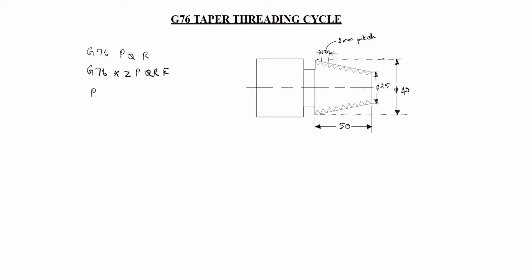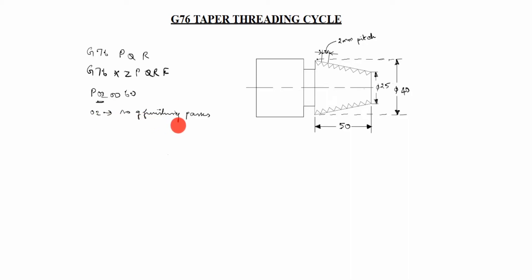P is comes 6 digits 020060. What is mean by 02? 02 is number of finishing passes. We will take 03 also finishing pass. Machine will take the thread cuts in a depth after that two times threading tool will use to finish the surface. This is smooth surface will come.